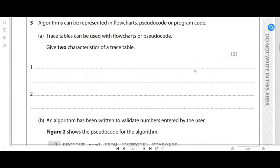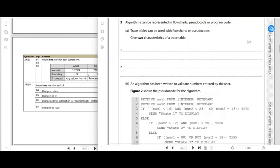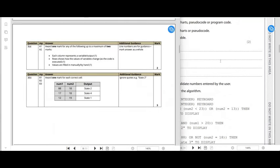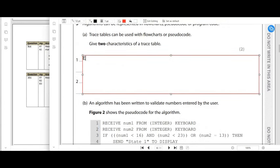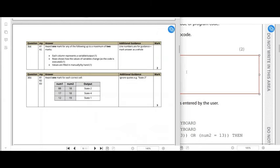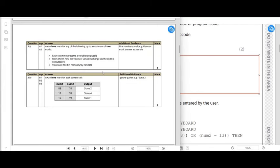Number three: algorithms can be represented in flowcharts, pseudocode, or program code. We can use trace tables with flowcharts or pseudocode. We need to give two characteristics of a trace table. Each column represents an output — that's one characteristic. Another is that values are manually filled out. Those two points would get you two marks.